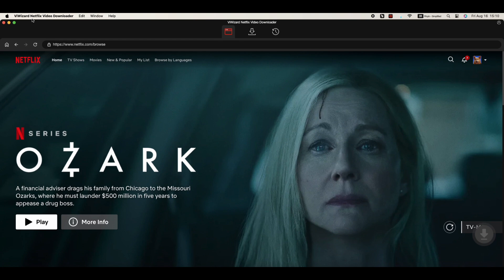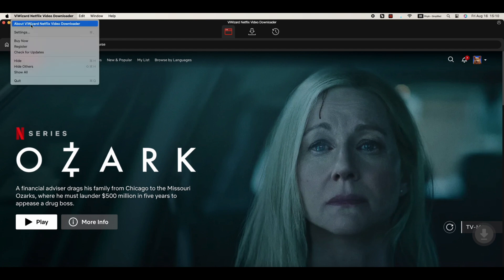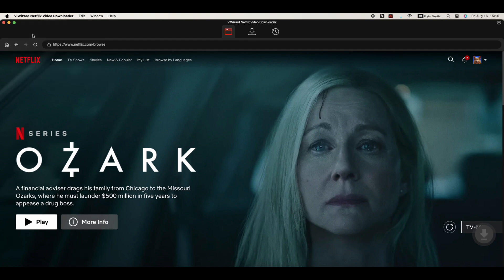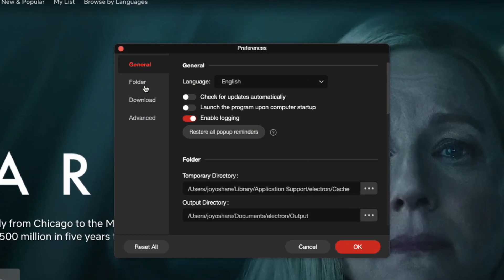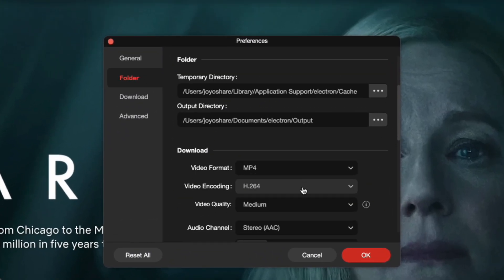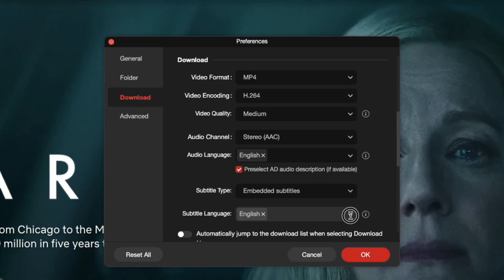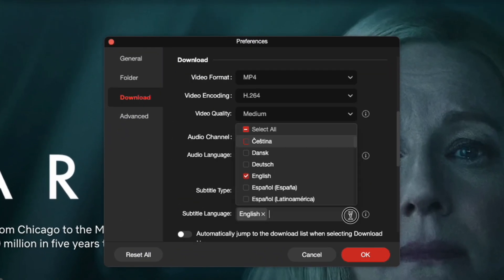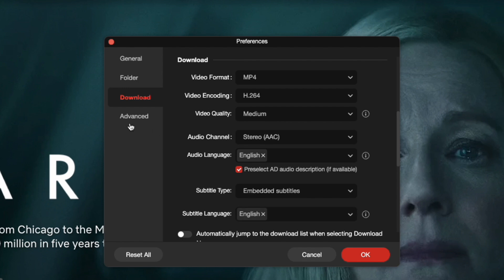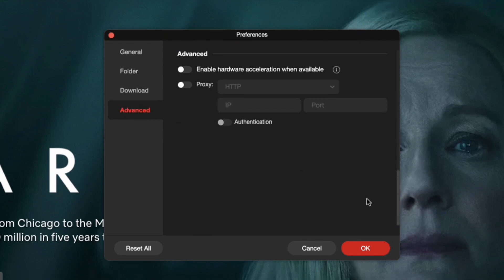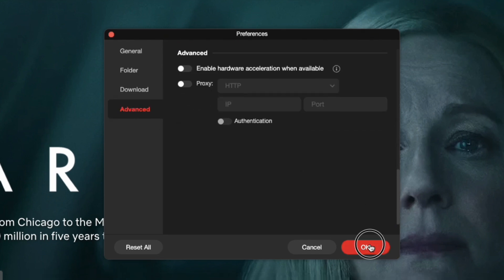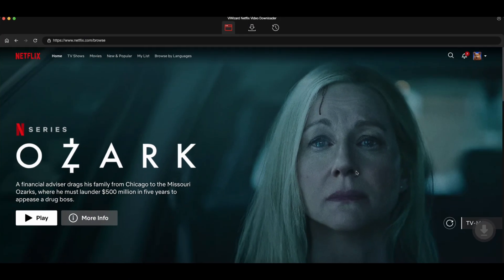Next, head over to Settings to set your preferences. Here, you can customize the output format, encoding, quality, audio track, language, and subtitles. Set everything up just the way you like it for the best viewing experience. Once you're done, click OK to save your settings.